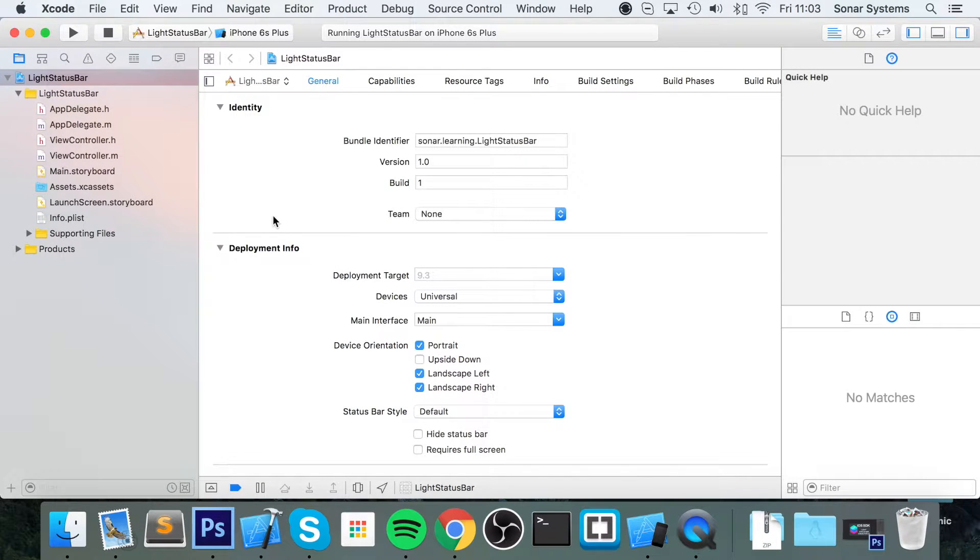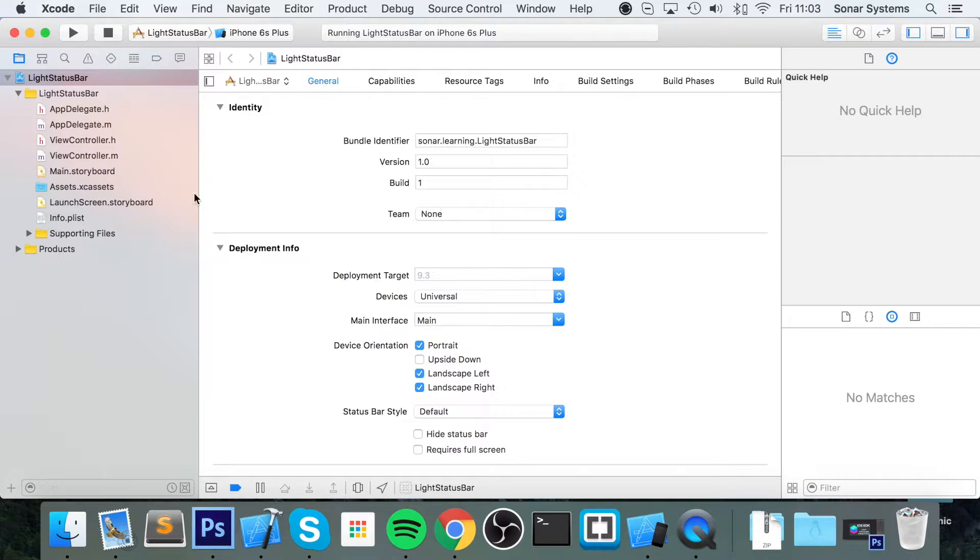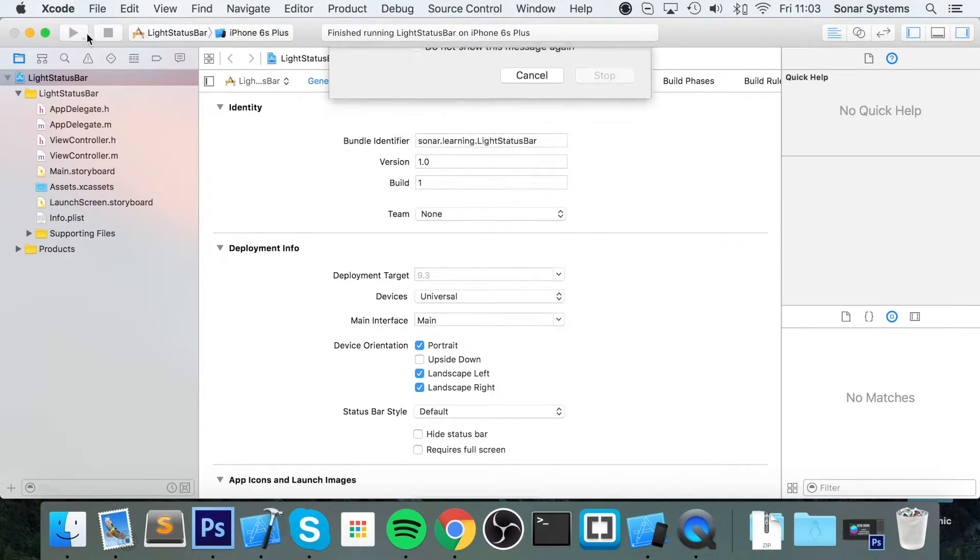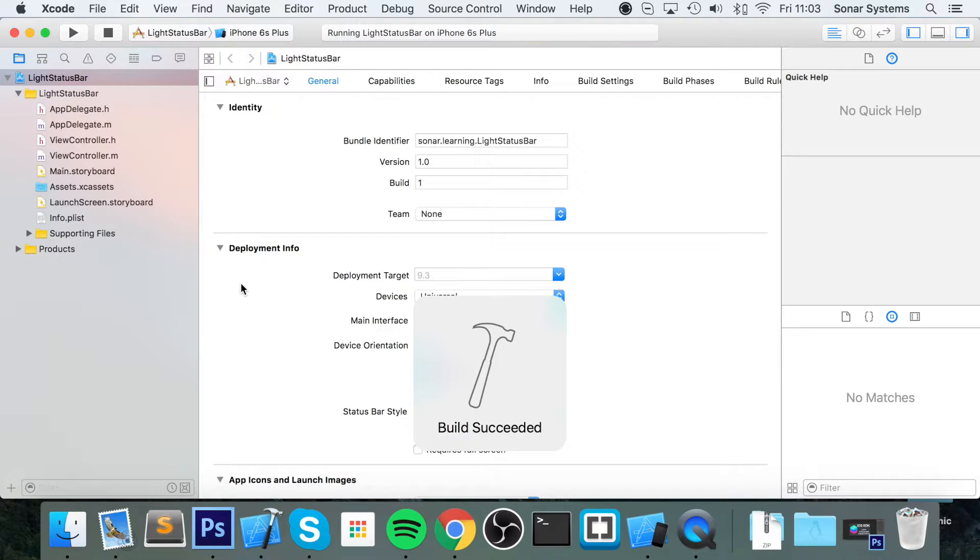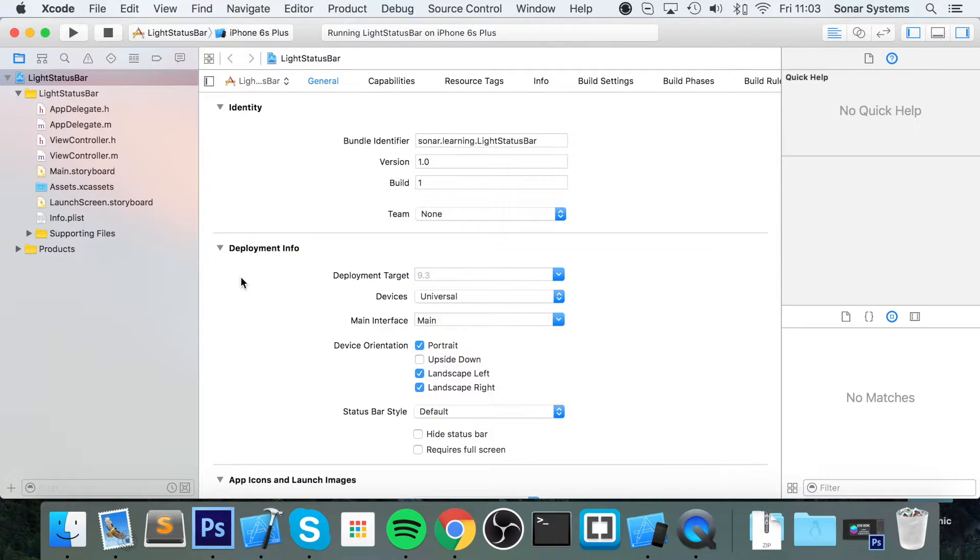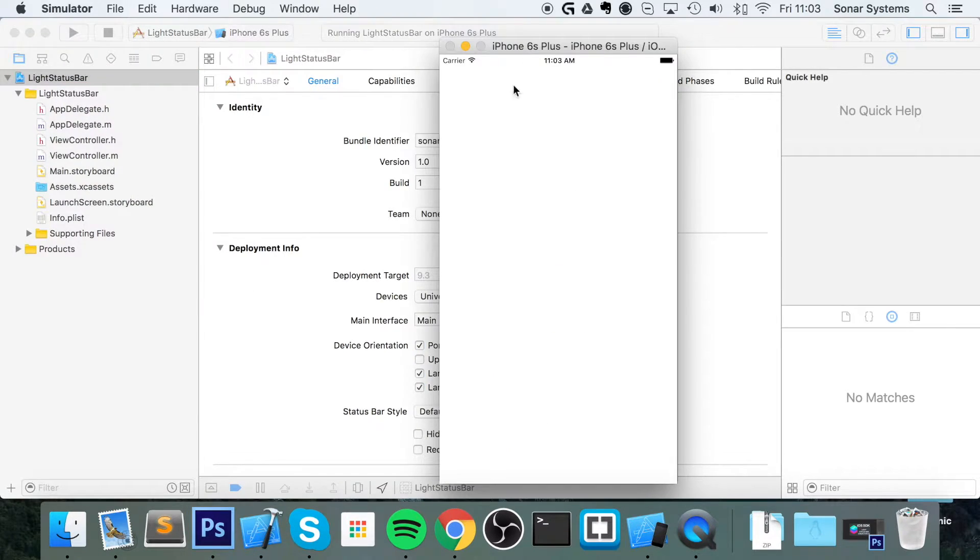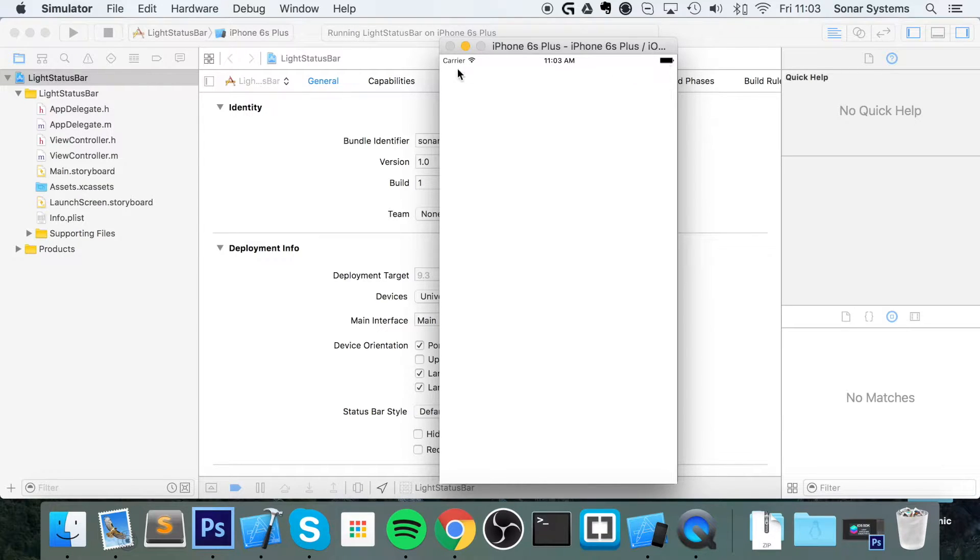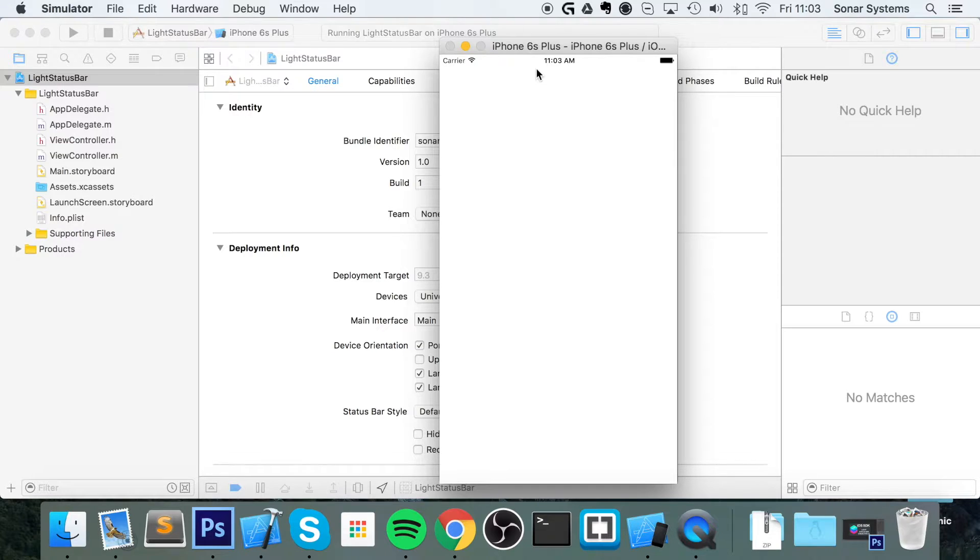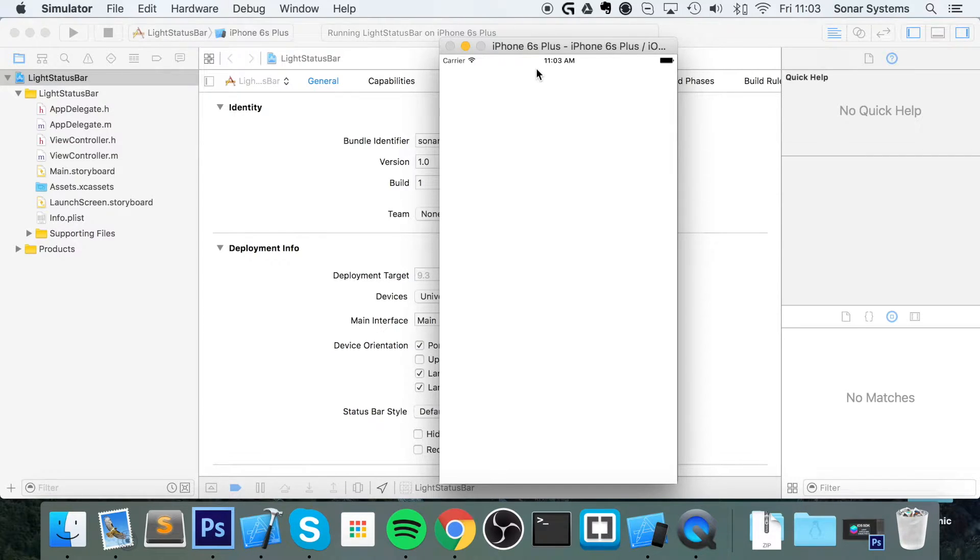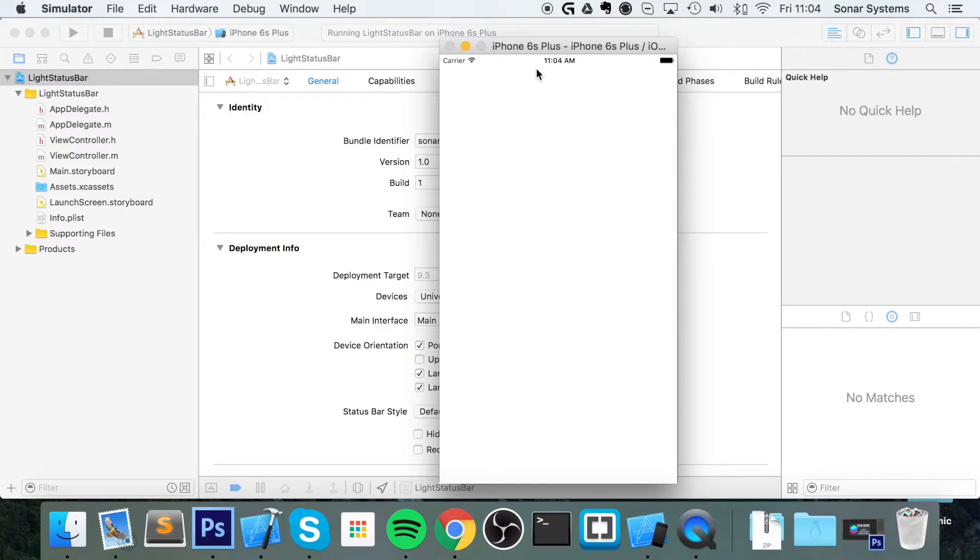Hello, in this video we're going to show you how to change the status bar so it is light instead of dark. By default when you run your application you have a dark status bar color, the text is black, and you might have a background color like dark red where the black status bar doesn't look very good. You can't really see it very well, that's not a good user experience.